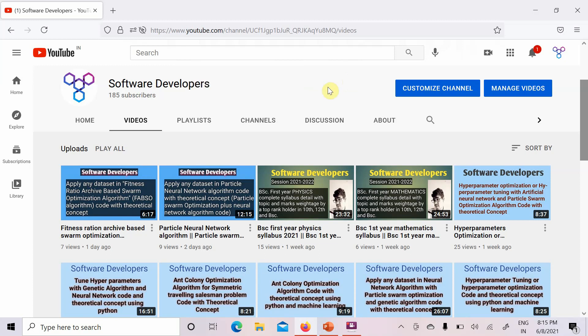Welcome to the Software Developers channel. In this video I am going to explain a PPT. If you are new on my channel, you can subscribe and press the bell icon to get notifications of upcoming videos. If you want any video on any topic, you can suggest the topic name in the comment section. If you want to get the PPT available on my channel, first subscribe to the channel and then send me a mail — I will mention the mail ID in the comment section.